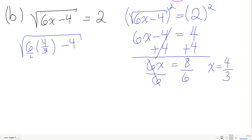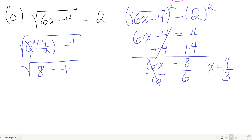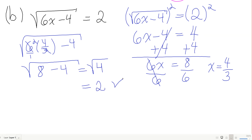6 and 3 share a common factor of 3, so 6 times 4/3 simplifies to 8. Then 8 minus 4 is 4, and the square root of 4 is 2. It checks — equal to what the equation required.